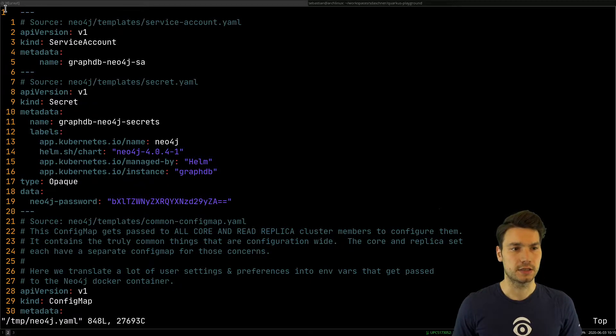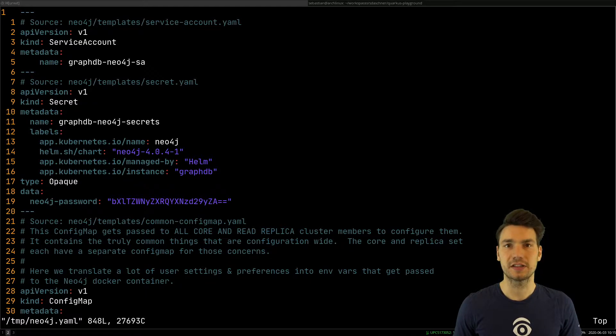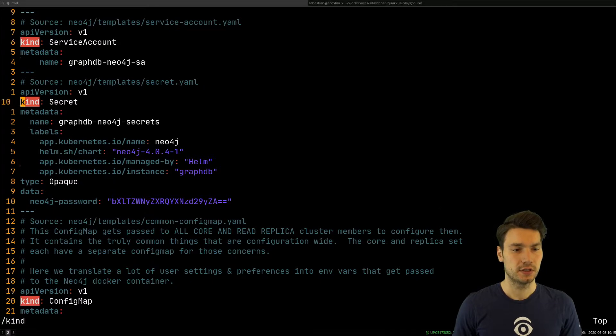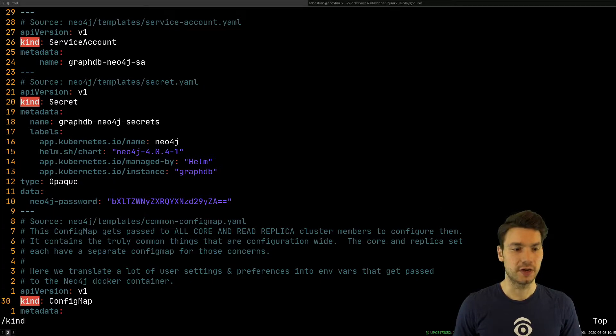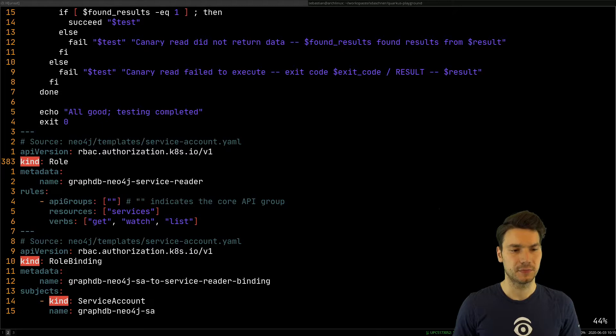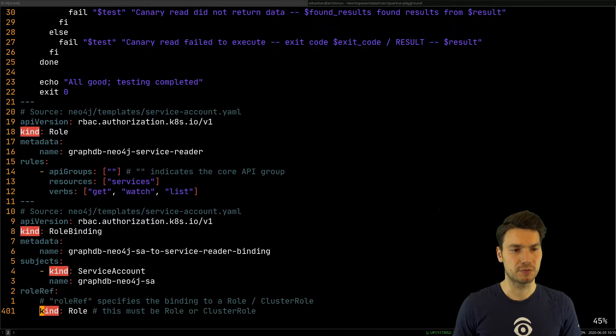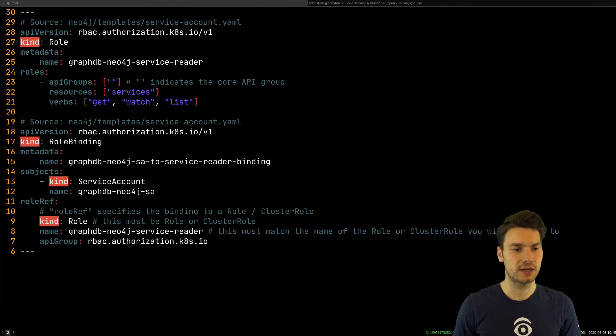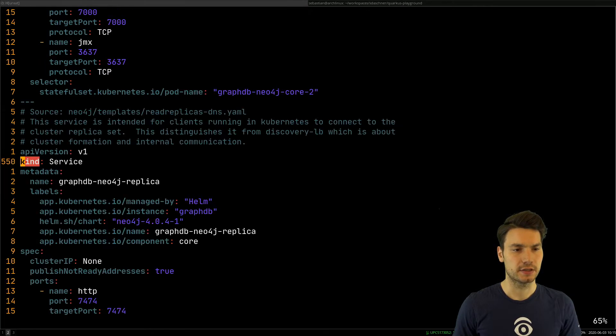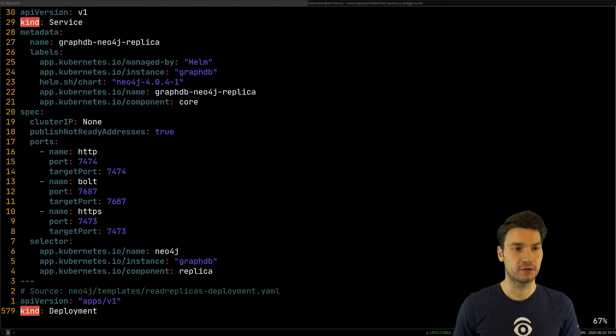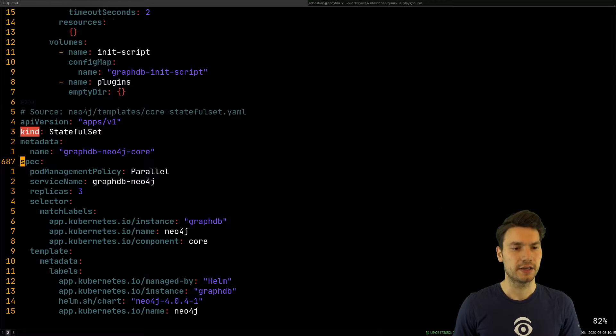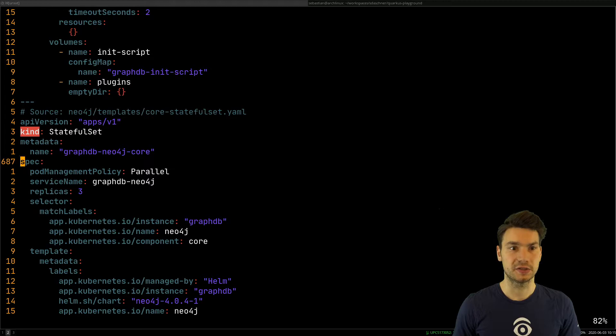And so we see a bunch of things like the service account here, secret, all of the stuff that has been created, a few config maps, and most importantly for us, in the middle there is a bunch of services, and there is a stateful set that actually creates the core instances of our Neo cluster.